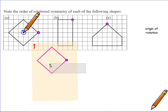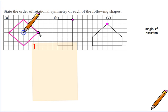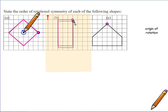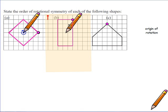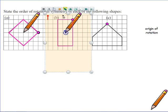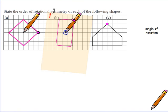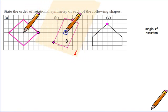For the next shape, put your tracing paper over the top, trace carefully, place your pencil in the centre, and rotate. This one goes back into itself once, twice — so it has an order of rotational symmetry of two.